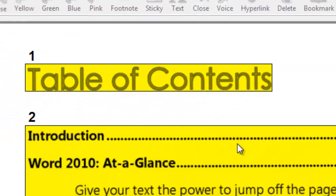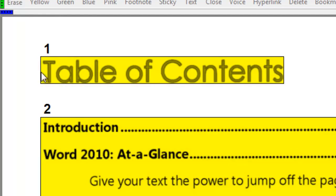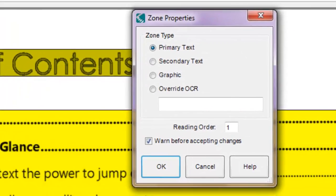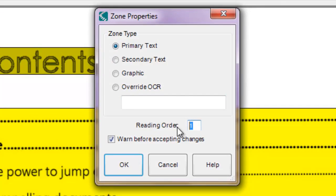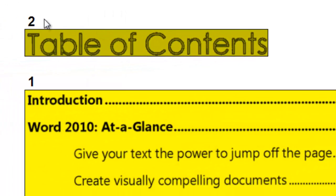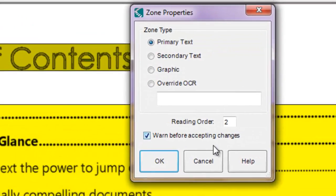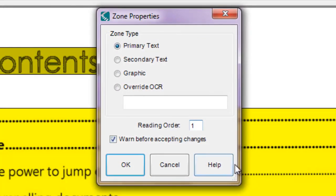If I zoom in, notice that the first zone has a number one above it and the second zone has a number two. So this is the order that it's going to read the zones in — number one first, number two second. If I wanted to change that, I could click on a zone to select it, then right-click and select Zone Properties. In the zone properties I can adjust the reading order — make it number two, for example. Click OK and now the first zone will be read second and the next zone will be read first. I'm going to change that back: right-click, select Properties, and change the reading order back to number one. Click OK.